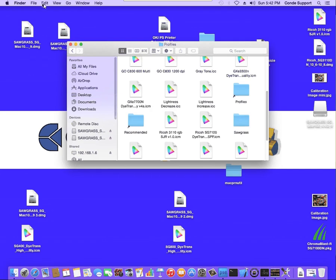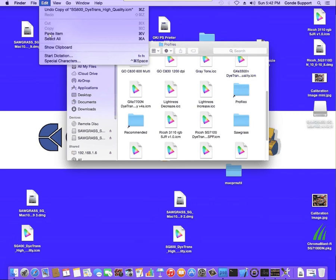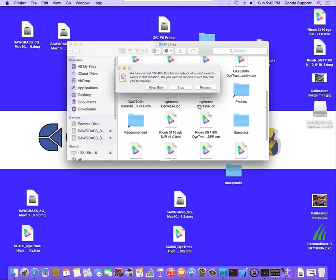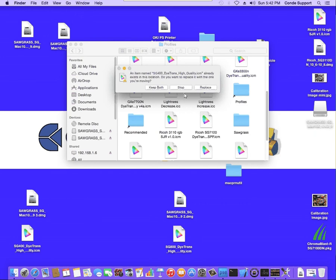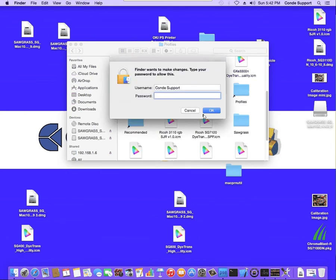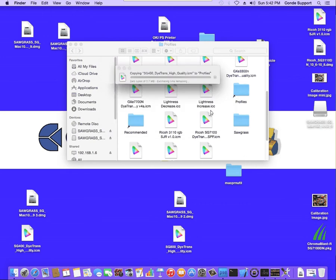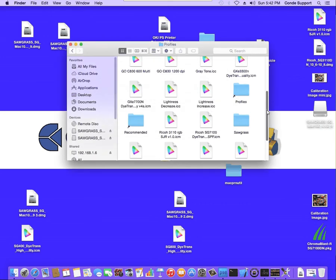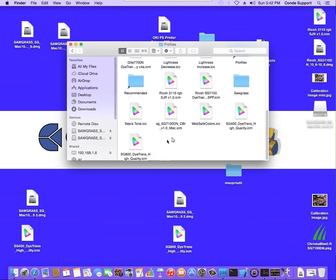At this point, you just click on Edit and Paste Item. Now, I already have the profiles in this folder, so it's asking if I want to keep them both, replace, whatnot. I'm going to just go ahead and select Replace, and it's going to ask for my password. I'll hit OK. Once you do that, you'll see the profile shows up inside the folder.